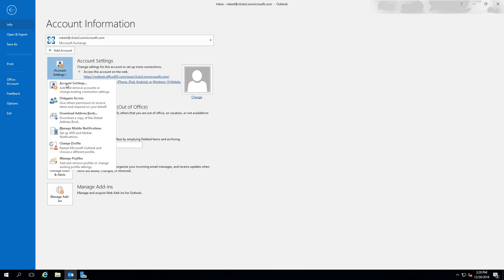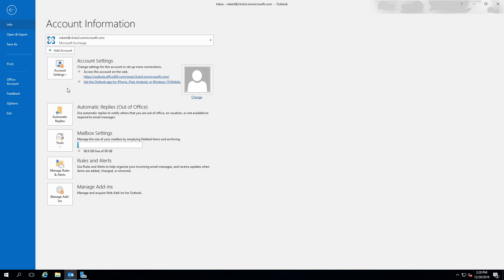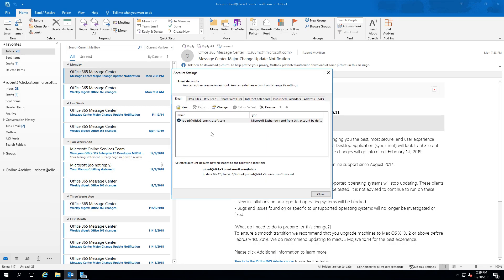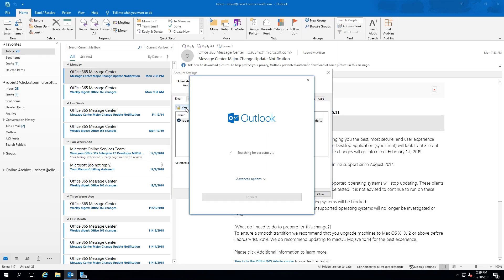So we'll click on File at the top, click on Account Settings, and from here we'll click on New. A new box will pop up.